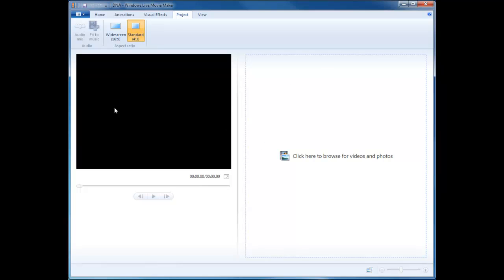On the left, we have the viewing window, so that as we're working, we'll be able to see what we have done and preview it as it would look.